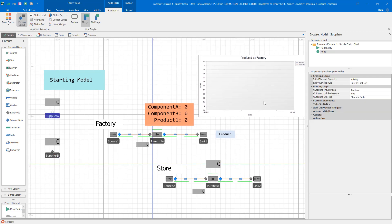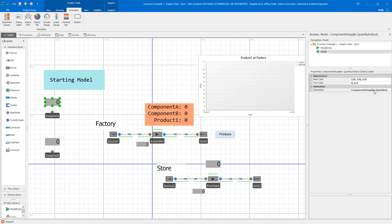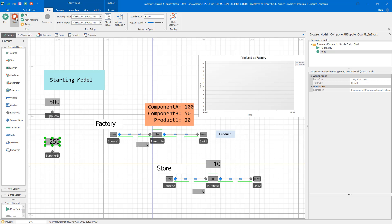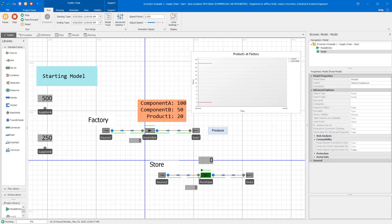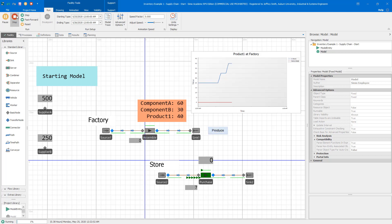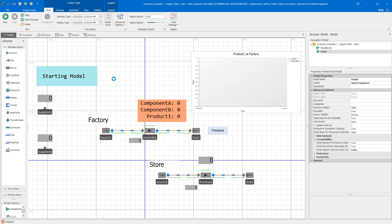Finally, we have our two suppliers, which are just basic nodes with no changes. Supplier A and Supplier B exist solely to provide a site object for the corresponding inventory. So there's the inventory level for Component A at Supplier A and Component B at Supplier B. When we step into the model, those get initialized with their initial inventory levels. That's our basic starting model — two independent subsystems: the store consuming inventory, and the factory triggered manually to produce. These two don't interact at all yet.